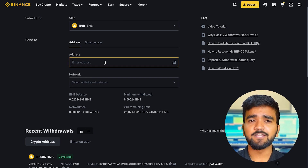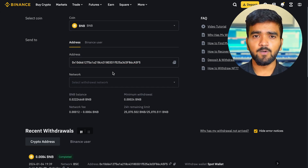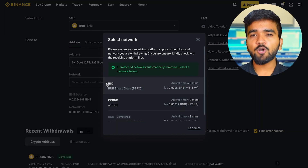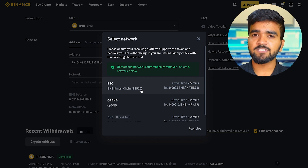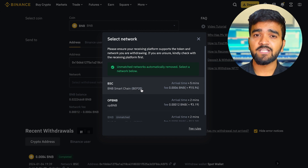You should only trust what is shown on the wallet's trusted display, and not the other way around. Once you have verified it, go back to your Binance account and paste the deposit address in the address field. Ensure that the address you have pasted is the same as the one displayed on the CypherRock X1 vault. Now you need to select the correct network. In most cases, Binance automatically matches the address to the correct network.